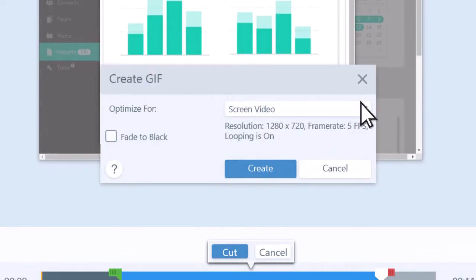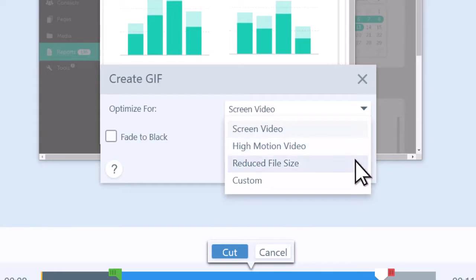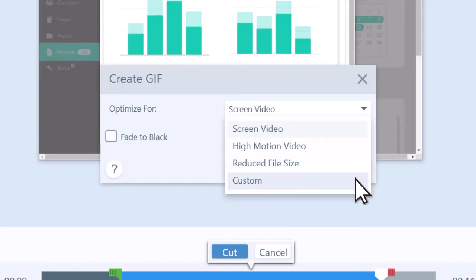Next, you are provided with several options to optimize your GIF. Select from Screen Video, which is great for screen recordings, High Motion Video, which is best for GIFs of camera footage, Reduced File Size to make the GIF file smaller, or Custom to choose your settings to create the results you desire.